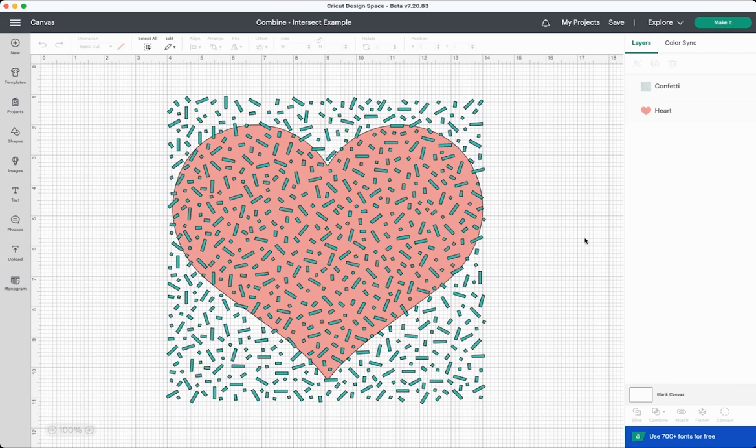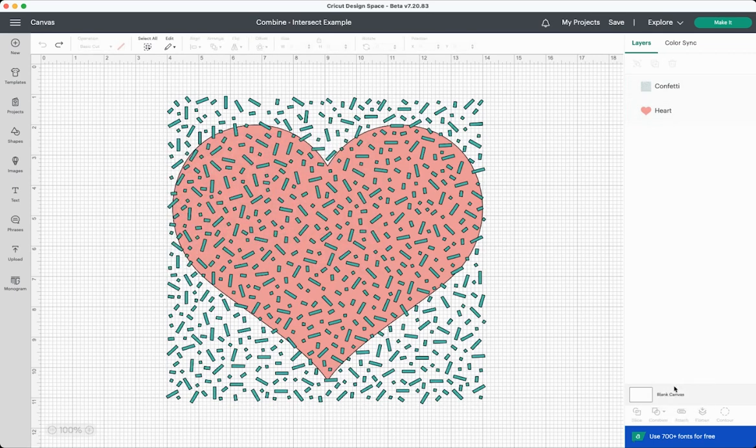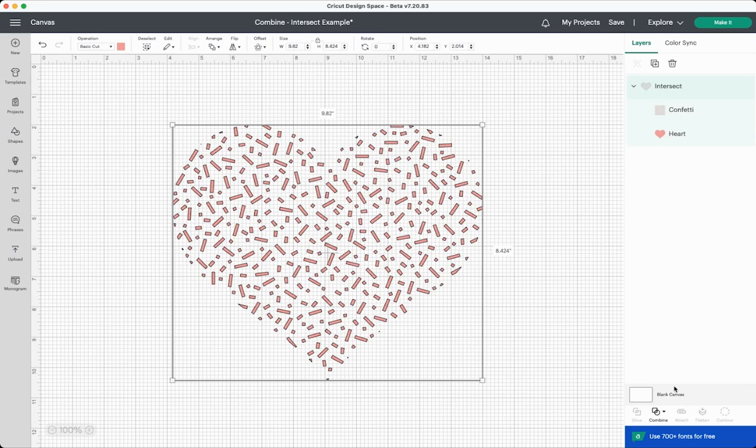Intersect leaves only the places that the confetti and the heart will overlap. So if I select both here and click intersect, you'll see that I'm left with basically a confetti shaped heart or a heart-shaped confetti actually. So there are some uses for this. I don't think this tool is quite as useful as maybe unite or subtract.